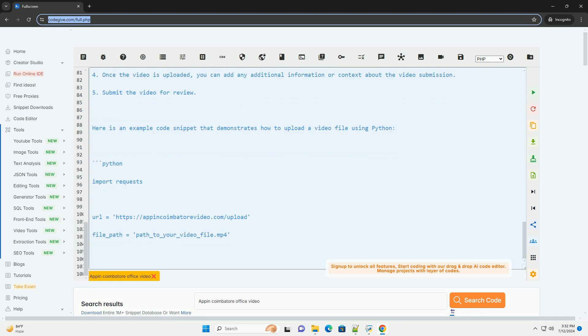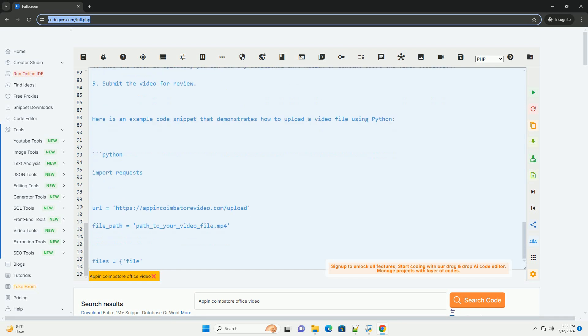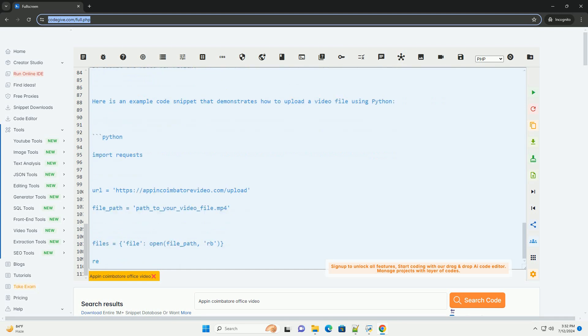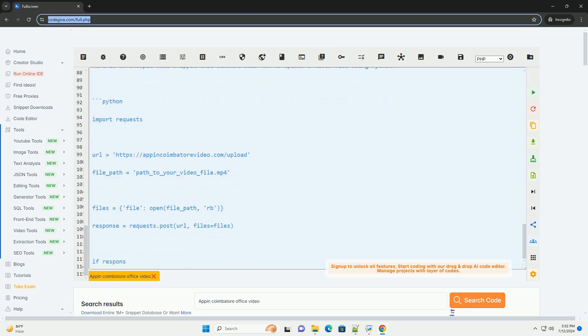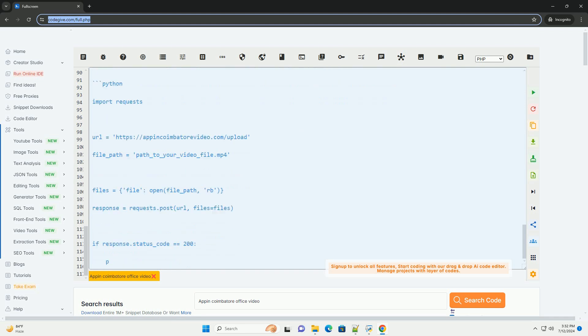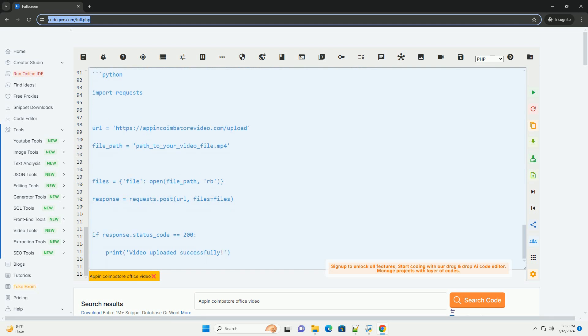I hope this tutorial helps you understand how to use the Appen Combattore Office Video Return Feature and how to upload a video file programmatically. Let me know if you need any further assistance.